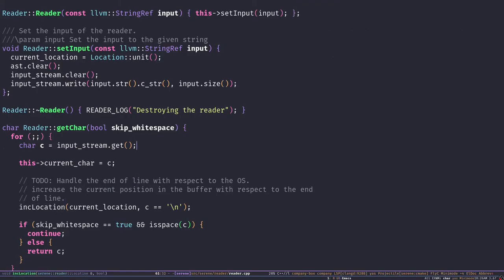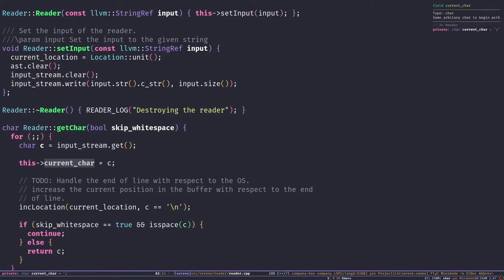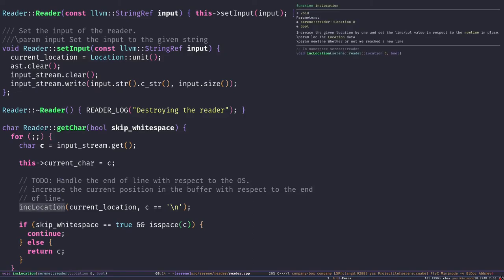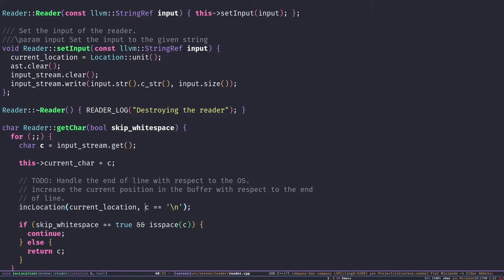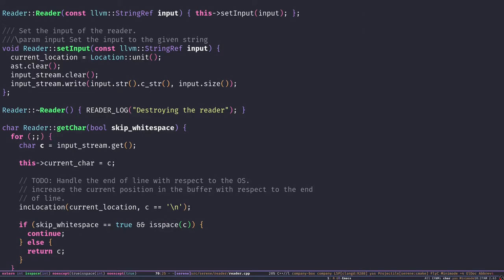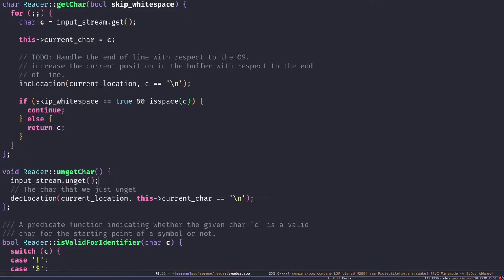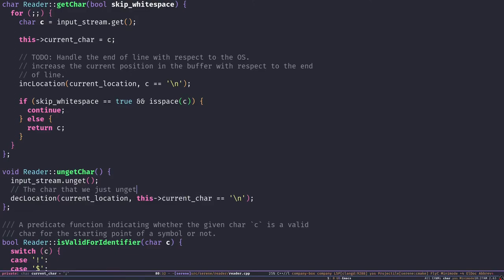`getCar`: in a loop we read a character from the input stream, set it as the current character, and increase the location by one with respect to the end of line. Since I'm on Linux, I hard-coded the end of line here, but we have a TODO to respect the OS end-of-line. If skip-whitespace is true and the character is a space, ignore it and move to the next character. Otherwise return the character. `unGetCar` is obvious — it decreases the location and puts the character back into the stream.